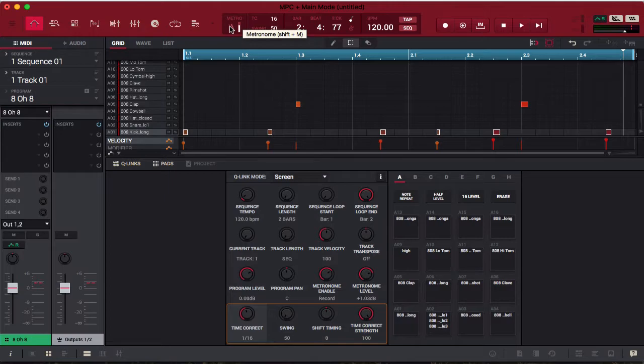We're already in grid view. Grid view essentially shows you what you're doing in the step sequencer. As you lay down new instruments, that's pretty much what grid view is. Let's go ahead and lay a hi-hat just so I can show you.